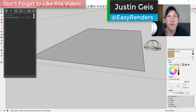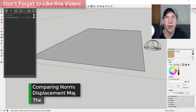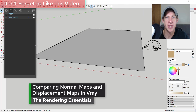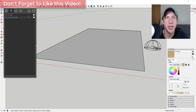What's up guys, Justin here from TheRenderingEssentials.com, back with another SketchUp and V-Ray tutorial. I wanted to walk you through the different looks between using displacement maps and using normal maps in V-Ray. So let's go ahead and jump into it.